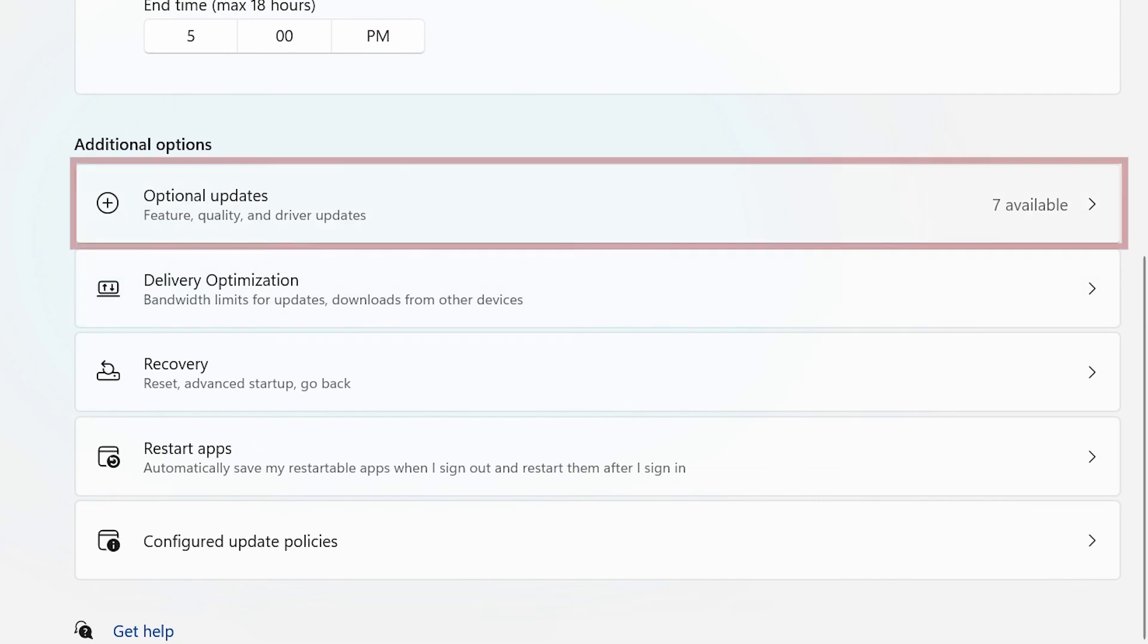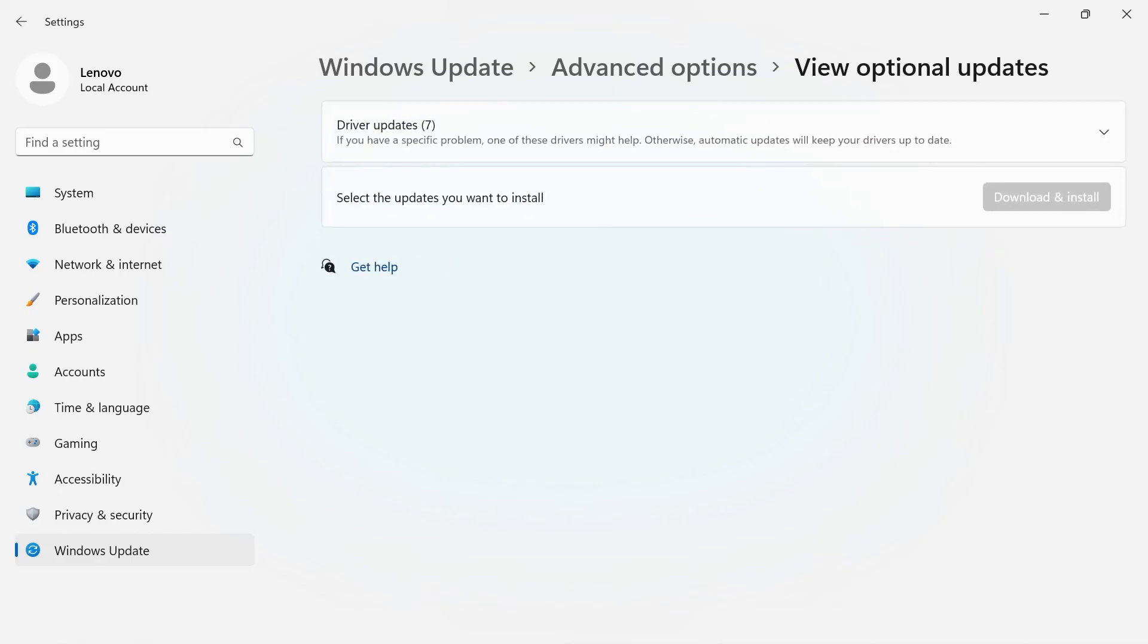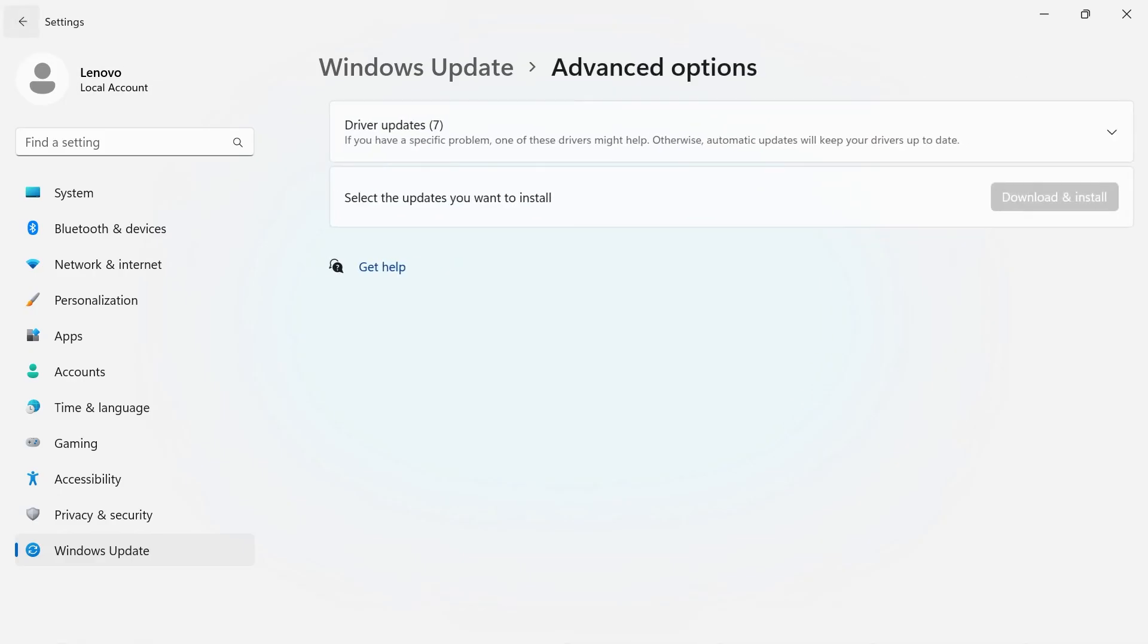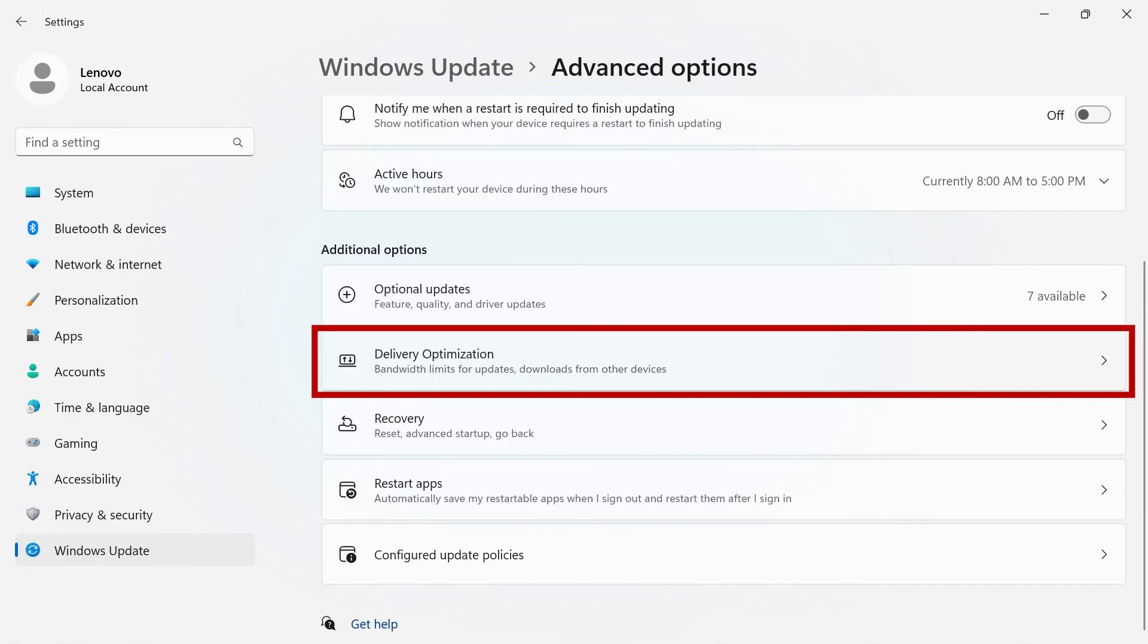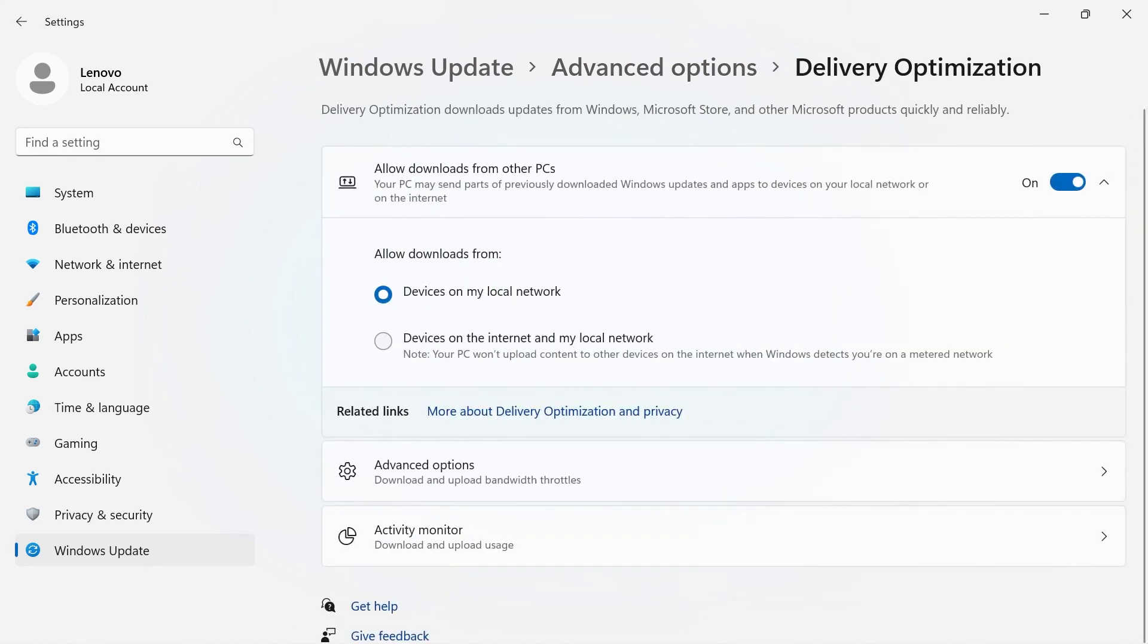In the additional options below, you will see any optional updates that are available. You can also go into Delivery Optimization to choose whether you want to allow downloads from other PCs.